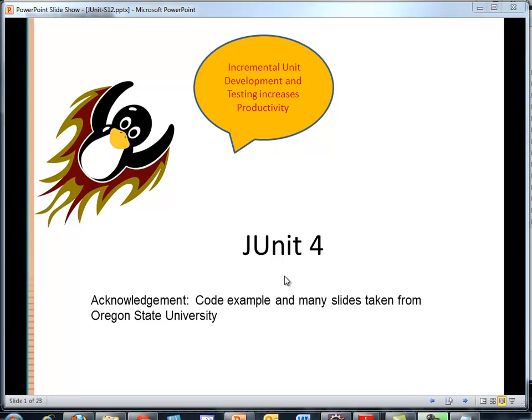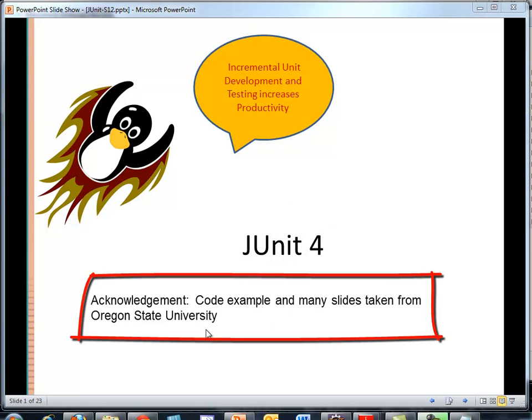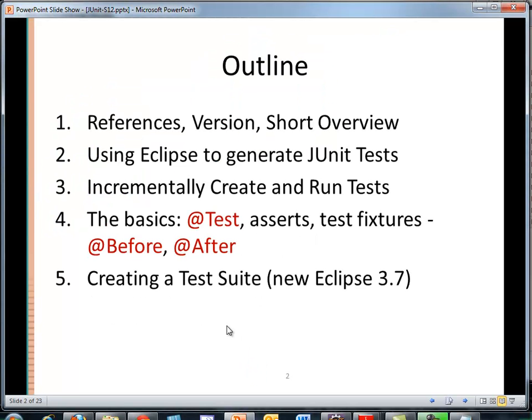Hi, Dave here to talk about JUnit 4. JUnit 4 is a fantastic environment to incrementally develop test cases as we develop our code. This is a huge thing that we want to reinforce this semester, that we want to develop and test incrementally. I want to acknowledge upfront Oregon State University, where I got the pirate chest example and the PowerPoint slides or the bulk of the PowerPoint slides that we'll be using in this presentation today.